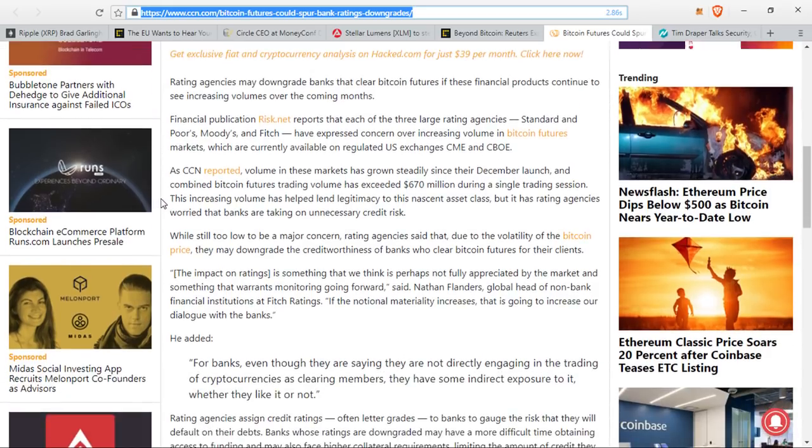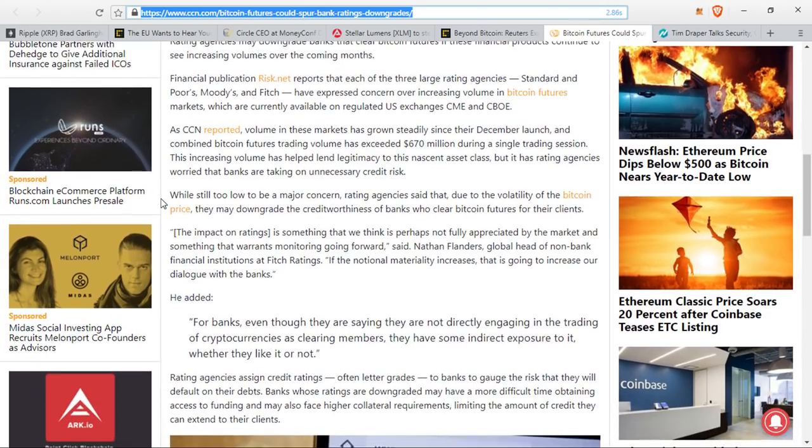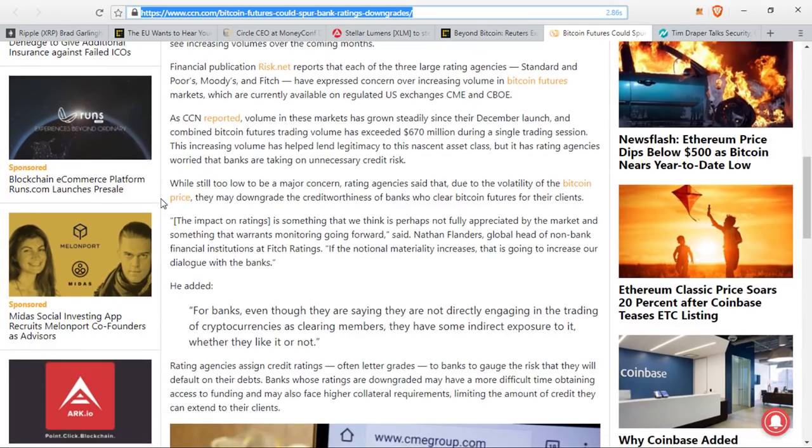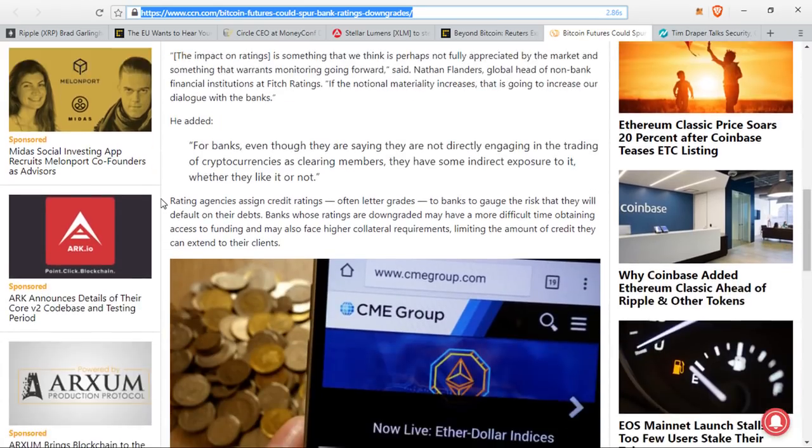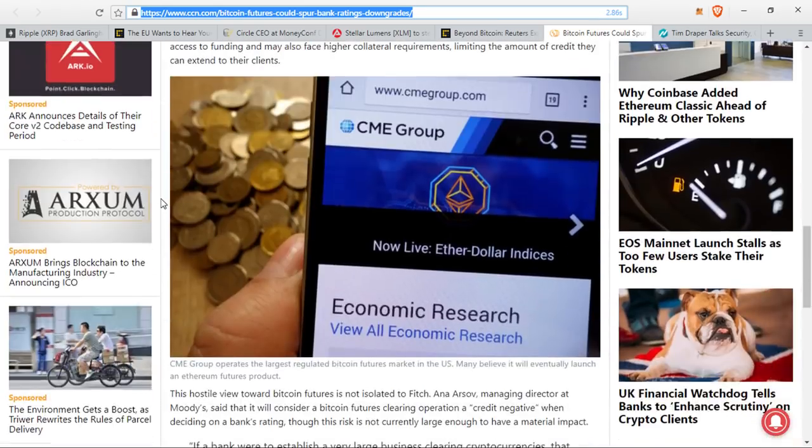They said the impact on ratings is something that we think is perhaps not fully appreciated by the market and something that warrants monitoring going forward, said Nathan Flanders, global head of non-bank financial institution at Fitch Ratings. He said, if the notional maturity increases, that is going to increase our dialogue with the banks. He added, for banks, even though they are saying they are not directly engaging in the trading of cryptocurrencies, they clearly have some indirect exposure to it, whether they like it or not. Rating agencies assign credit ratings or letter grades to banks to gauge the risk that they will default on their debts.